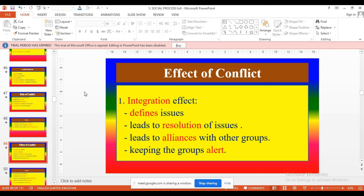Leads to alliances with other groups. One group may create conflict or disagreement between them. What will happen? That group may cut off the relationship with that group and join with other groups — alliances which are better than the previous ones. This is the integrative effect. Next: group alertness. Without conflict, members of a group find it difficult to be alert regarding their group activities, goals, and objectives. Small conflict helps every member to be alert regarding their group objectives and try to achieve them.